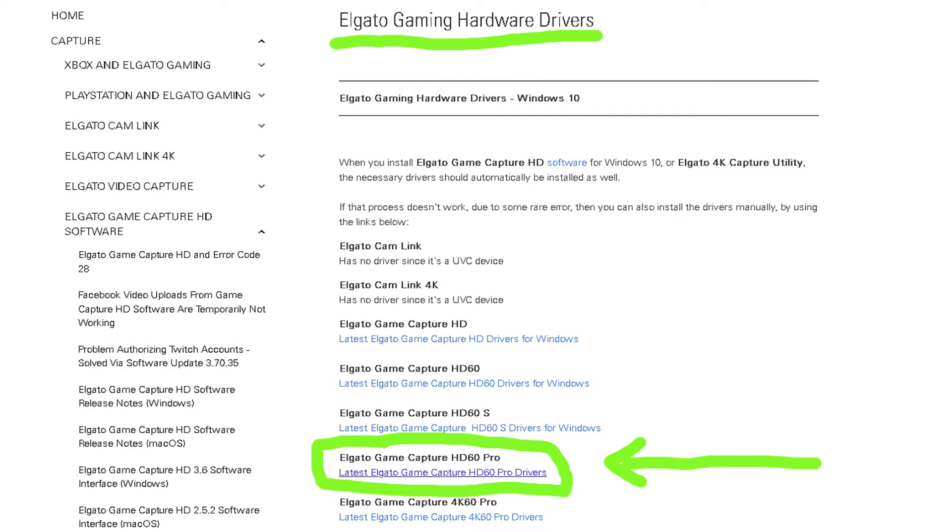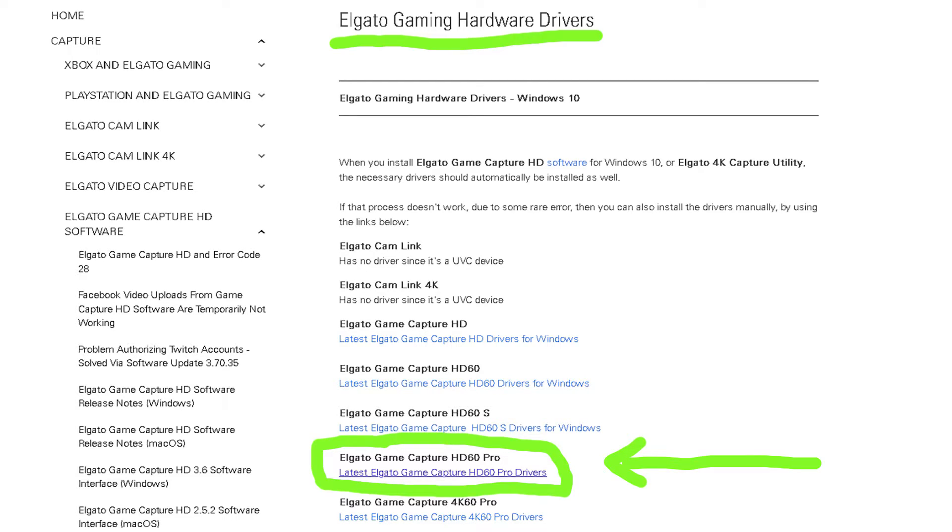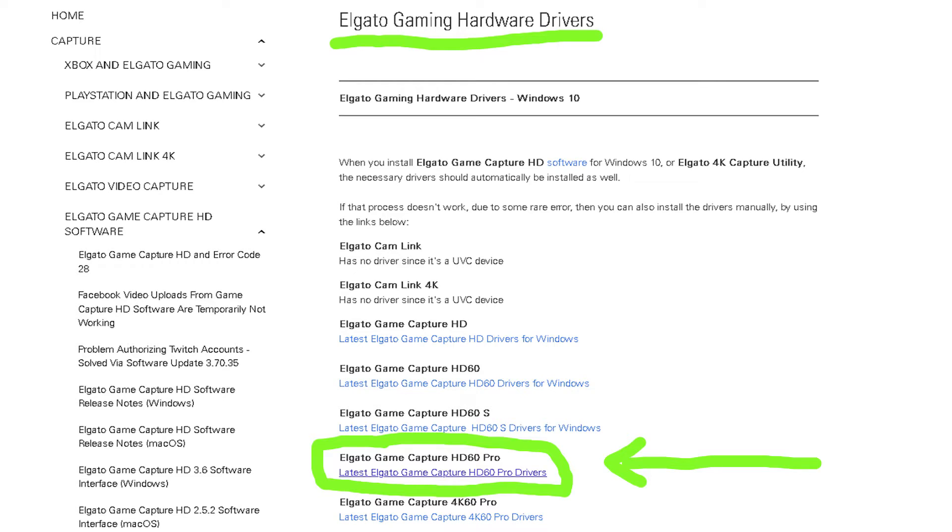Now there's actually two different drivers that run most of your devices, including this one. When you pop the device into your computer, the computer automatically installs a small driver that you never get to see. And it's so the computer, Windows, can talk to the device. Now this has nothing to do with, again, the other driver that allows you to control the device. This is just a small hardware driver that allows Windows to talk to the device.